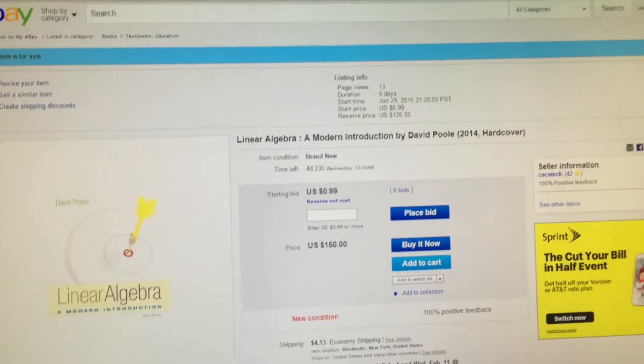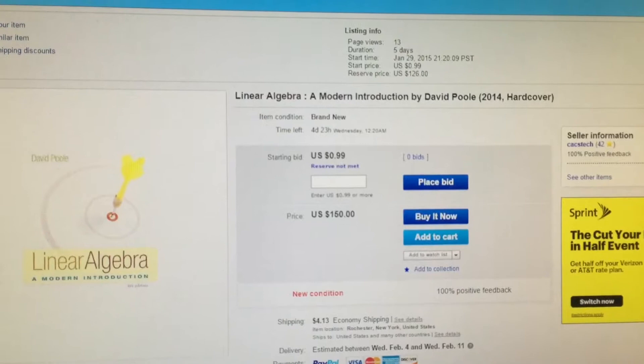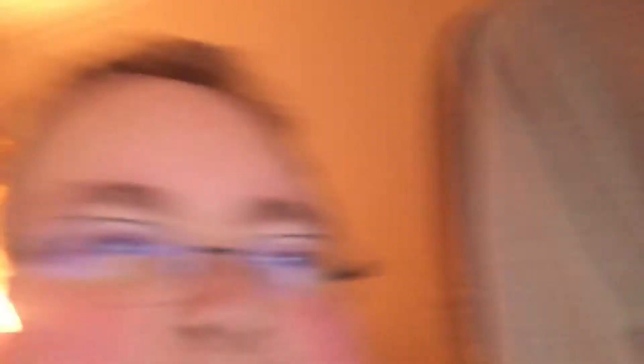Why keep a book when I can sell it and maybe get some money back? If you want to buy it, there's a link to my eBay page in the description. It's currently starting at 99 cents with a reserve on it. You can also buy it now for $150, which is not bad considering most copies of this book on eBay go for about $200 for a physical copy.